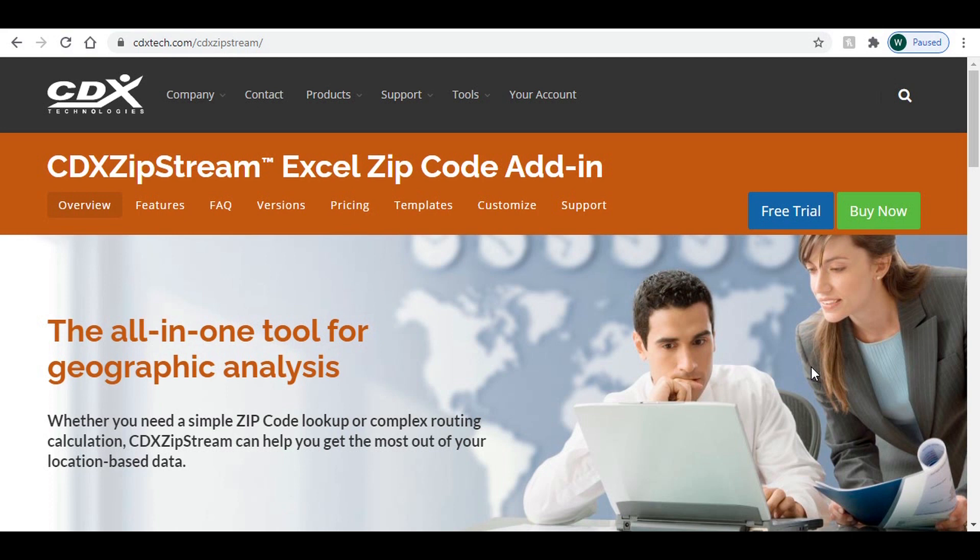This function is added to Excel with our CDX Zipstream software and works in conjunction with Bing Maps for route data, though locations can be a postal code, a city, or a full address.